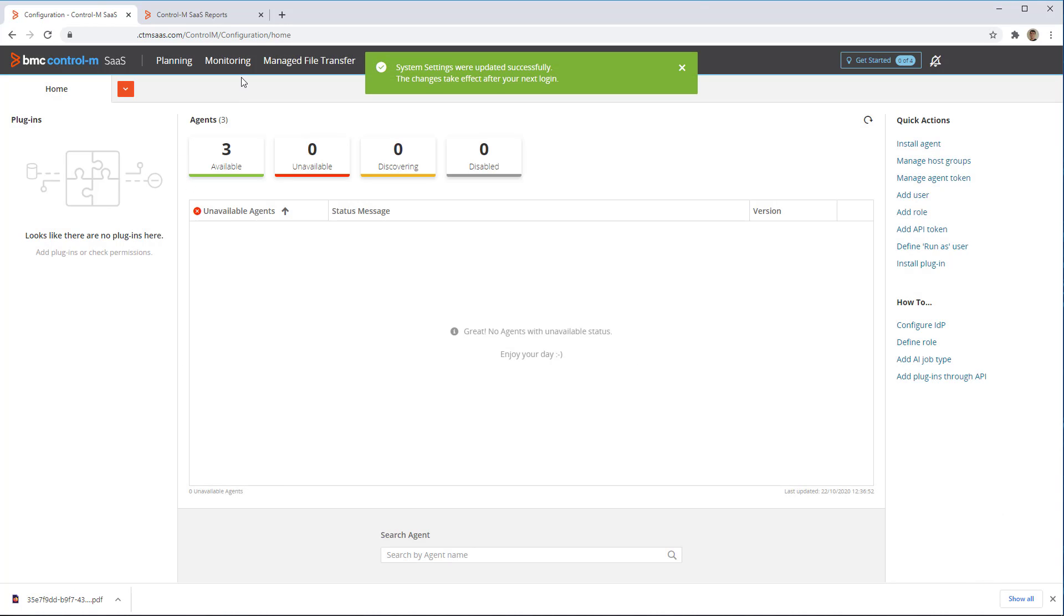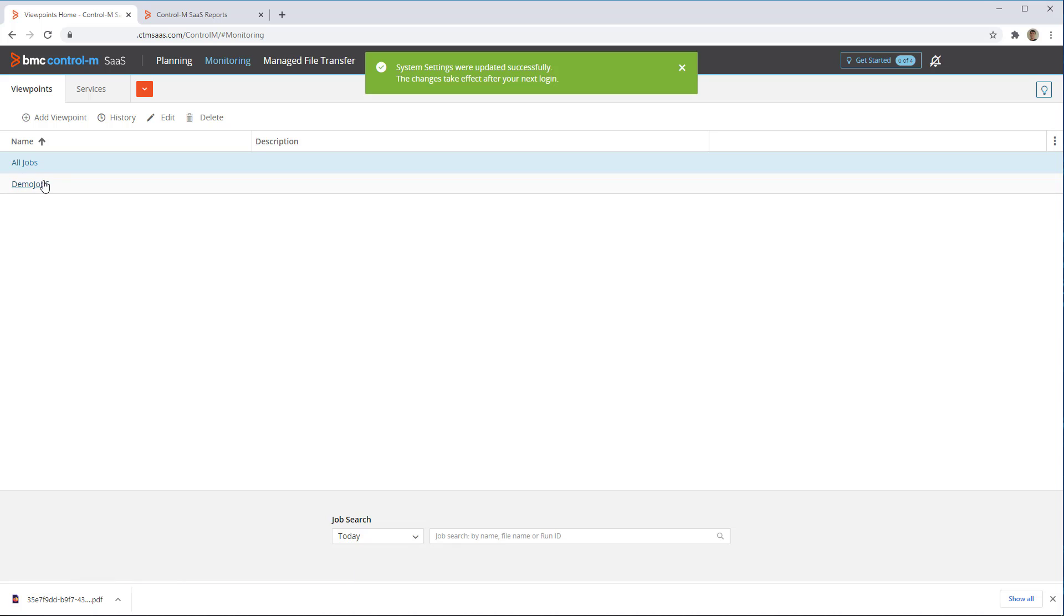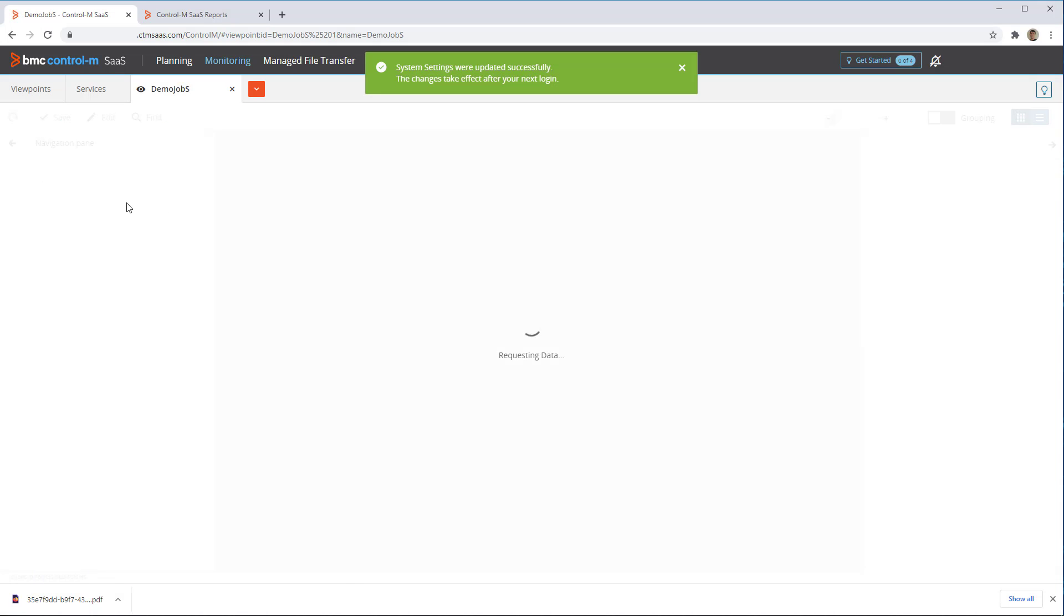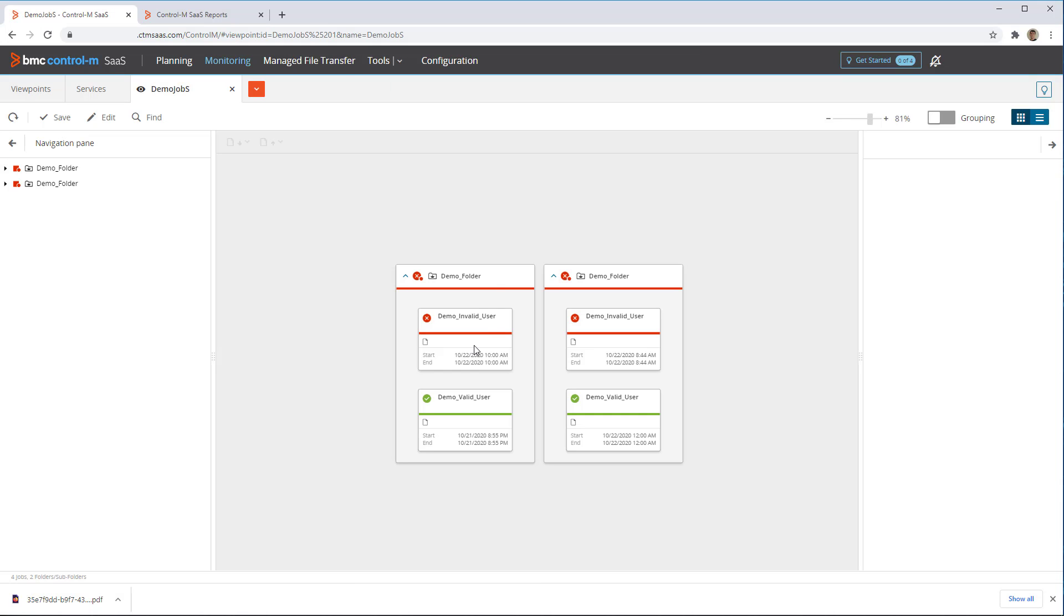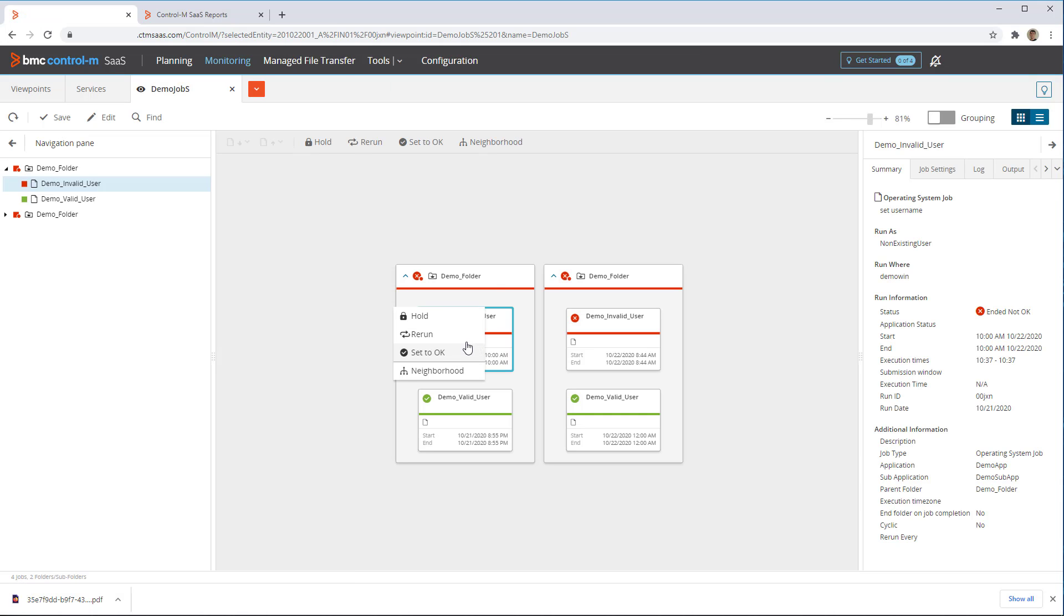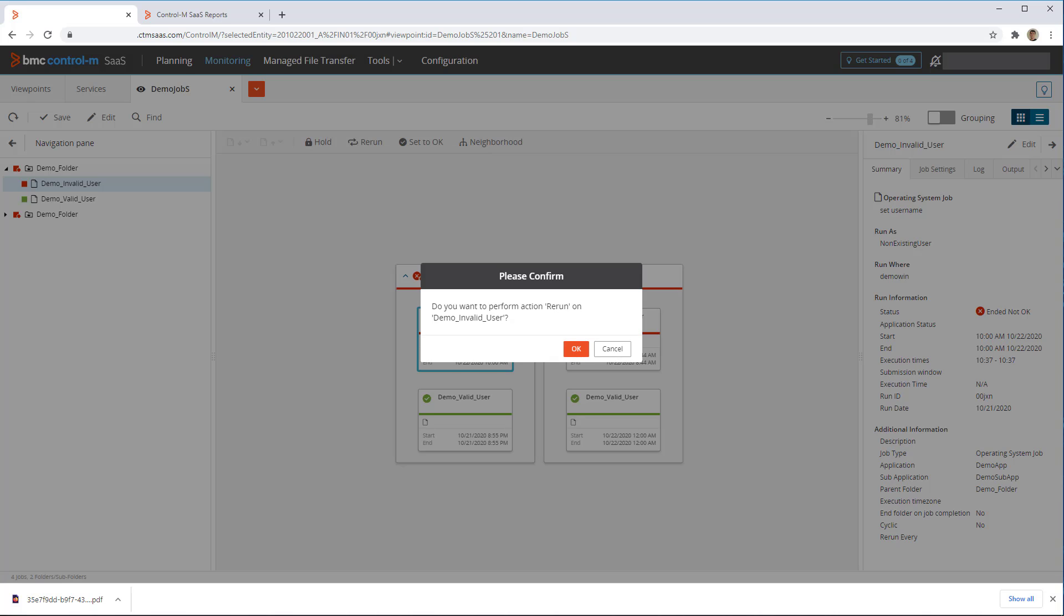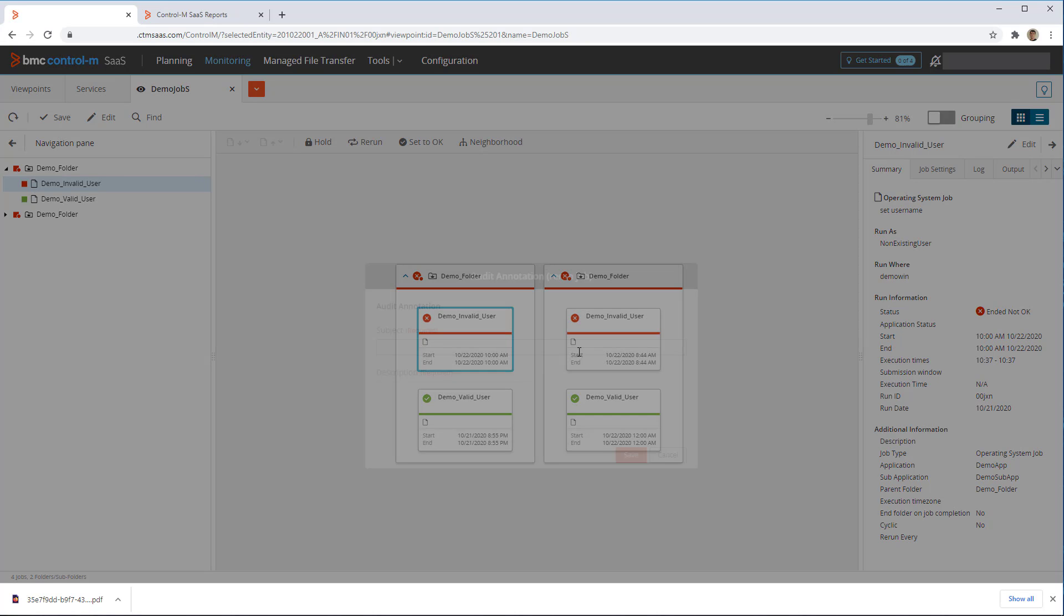Now if we go back to Monitoring and try to perform an action on a job like re-running it, we see that now we are asked to provide an annotation, to explain why we are doing this.